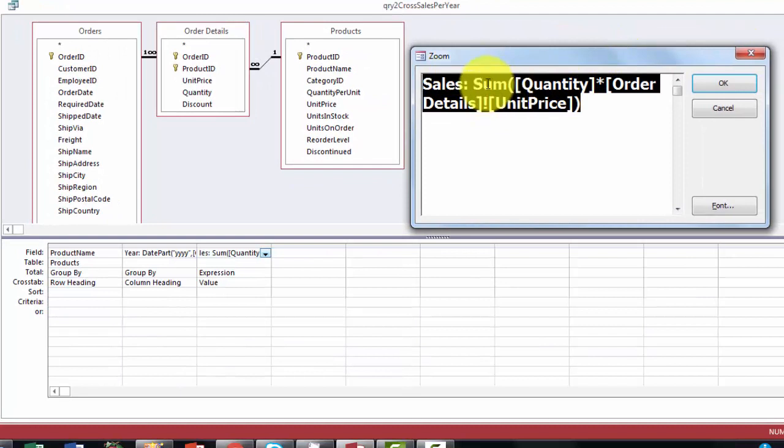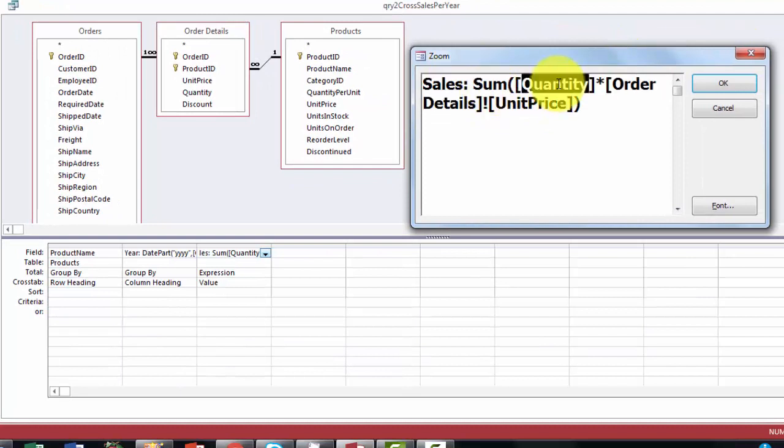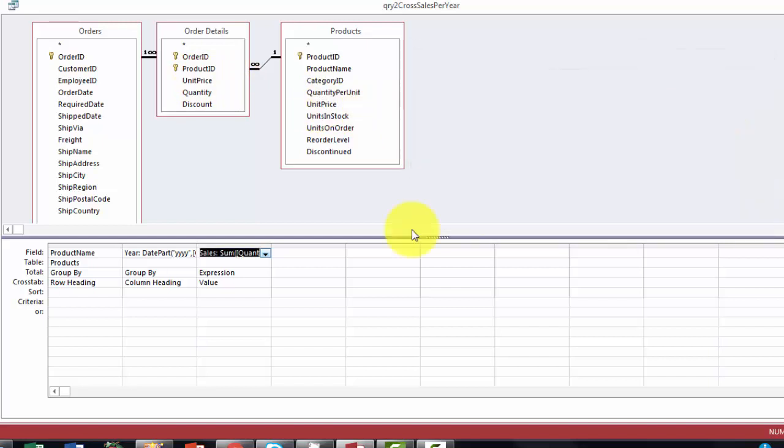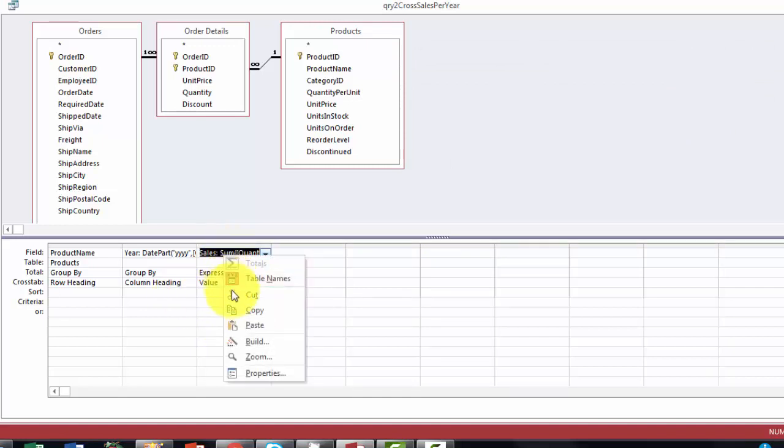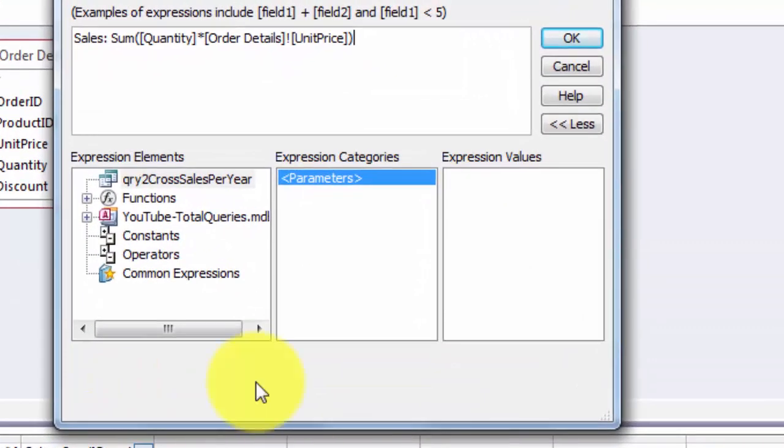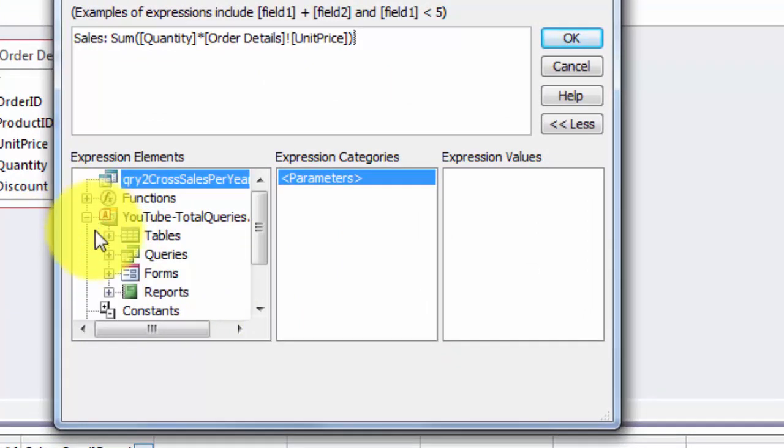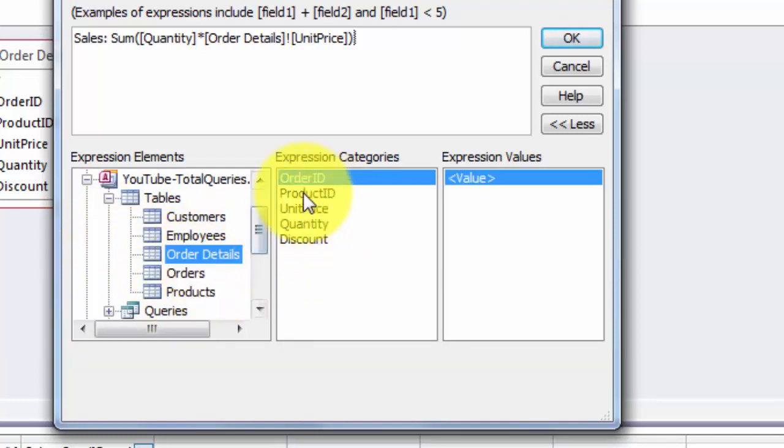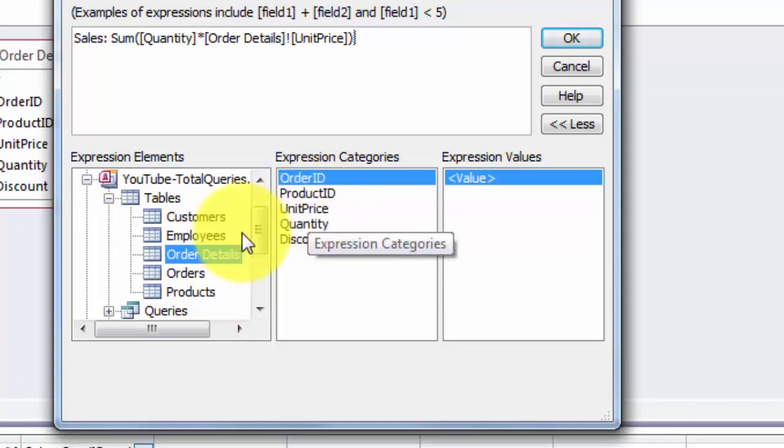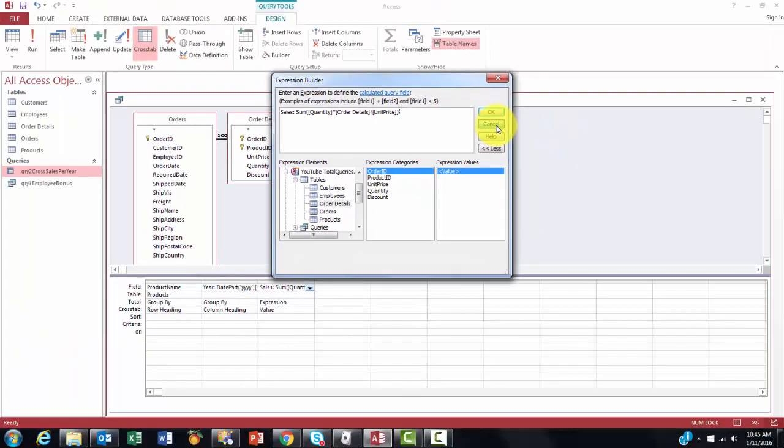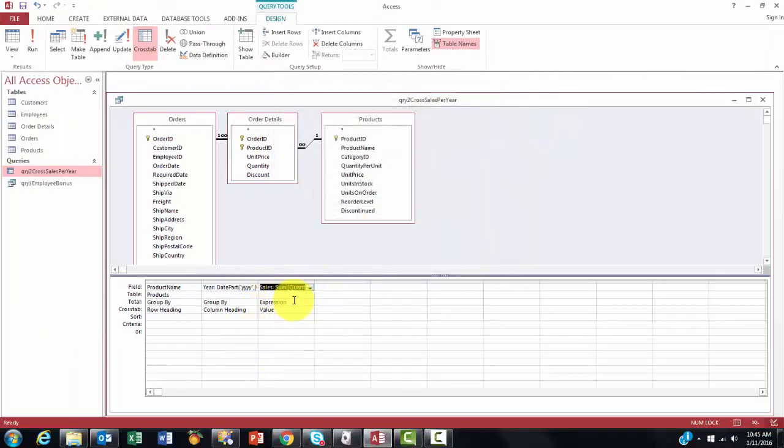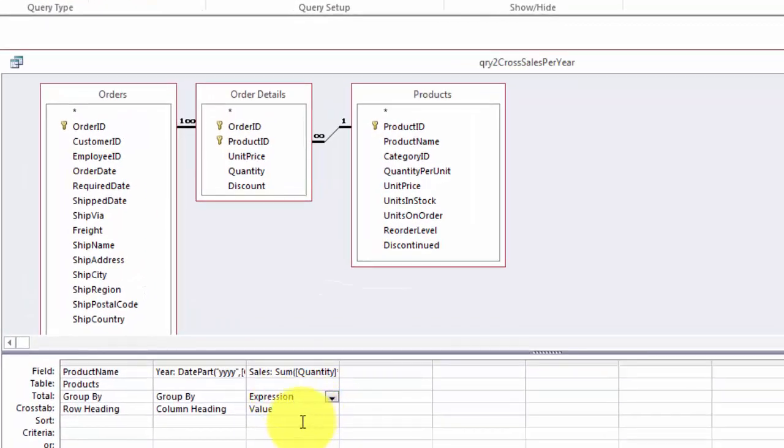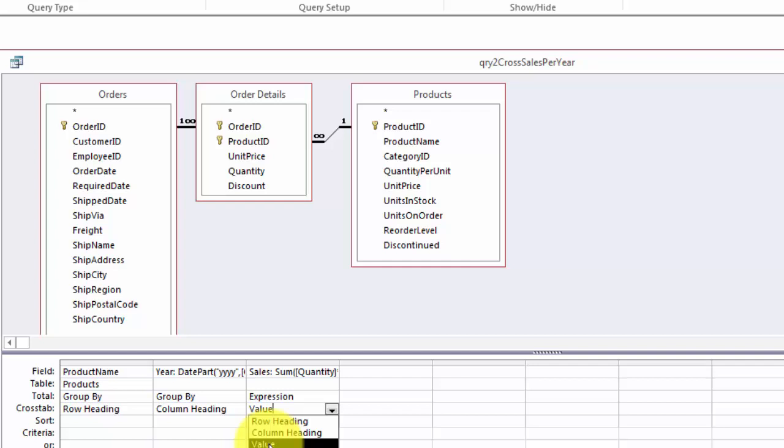First of all we need the sum function. Then the quantity times the unit price. But now we have two unit prices. We have one here and we have one there. So we have to specify which one do we want. If you find that hard to type, then I would suggest that you go here to the build option instead of zoom. And the build option has the possibility that you use from your database from the tables the one you really want. You want the order details. And then all you have to do is you just double click on unit price. And it will take it automatically from that table and put that in here. Again because the formula is complete make it an expression. And don't forget to make that the value field.